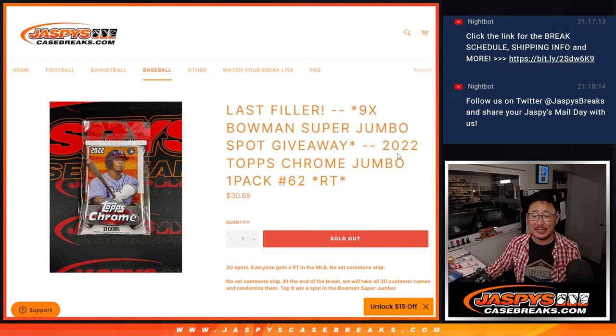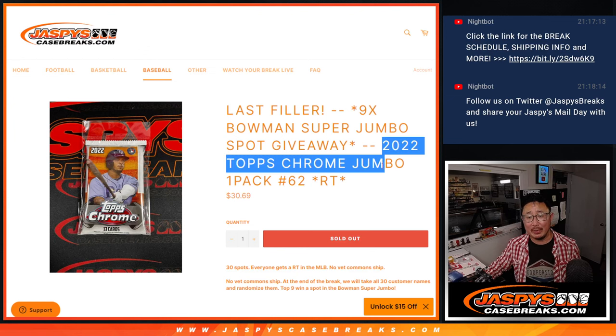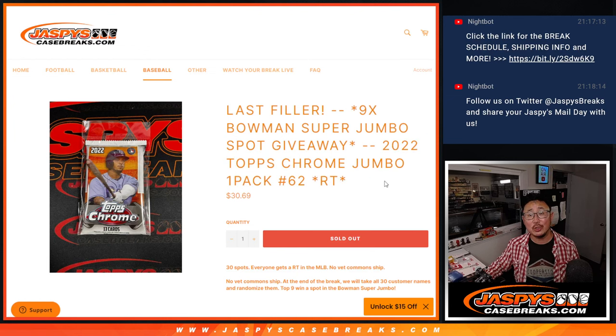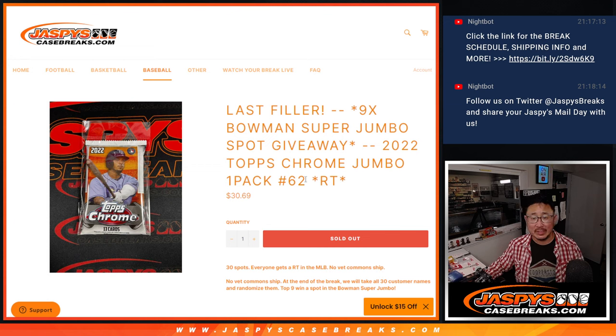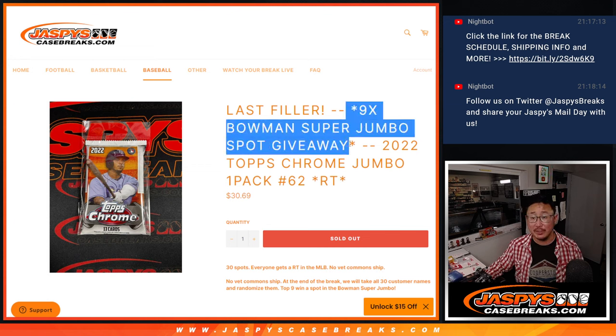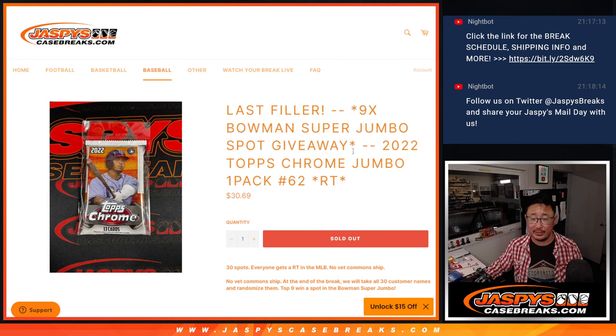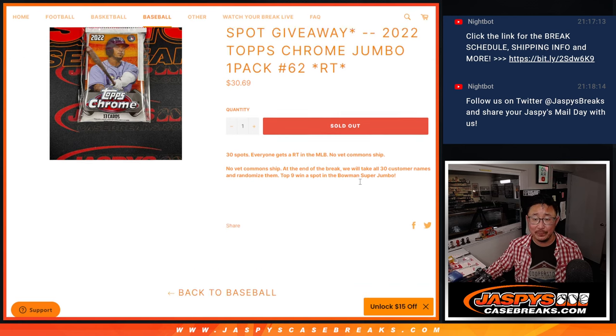Hi everyone, Joe for Jazby's Casebreaks.com coming at you with 2022 Topps Chrome Baseball Jumbo Edition number 62. This unlocks Bowman Draft Super Jumbo. That's coming up in the next video if you're looking for that one.